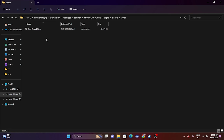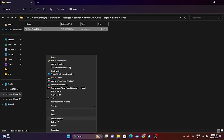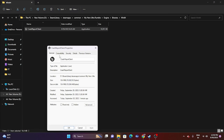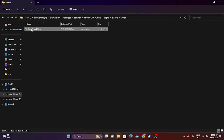If you're still having the issue, the next fix is to run the game as an administrator. While in the installation folder, right-click on the application, go to Show More Options, then Properties, go to Compatibility, and check Run this program as an administrator. Click Apply and OK, then try launching the game.